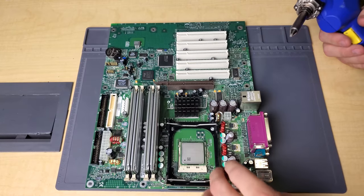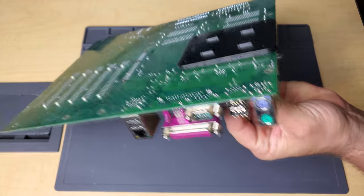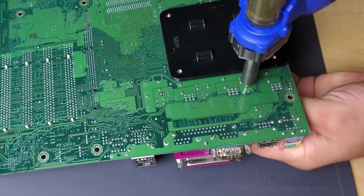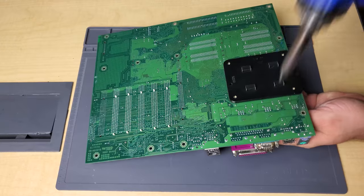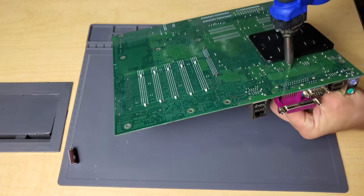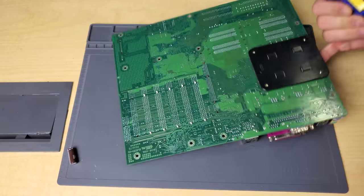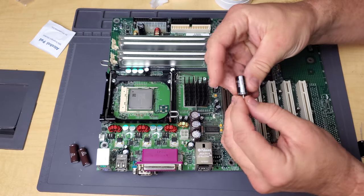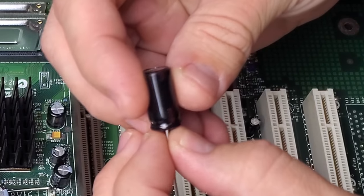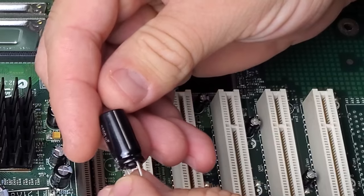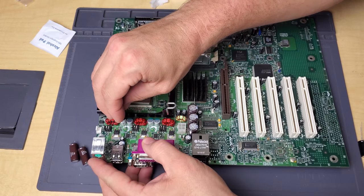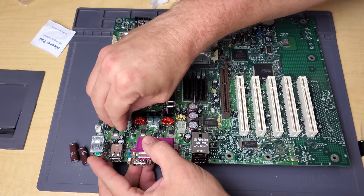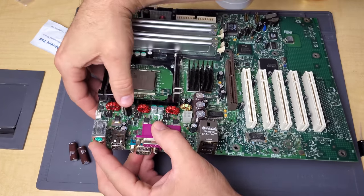We're going to go ahead and remove our two bad capacitors that we're changing. There's the replacement capacitor. Panasonic, company on there.